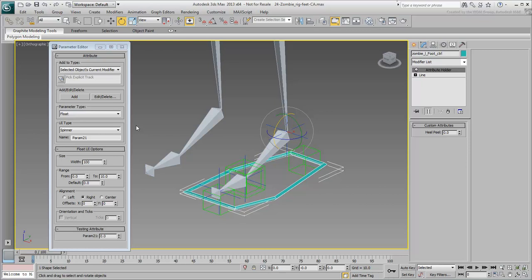Ultimately, a value of 10 will ensure the heel rotates up from the ball of the foot by an angle you specify later in the Reaction Manager.